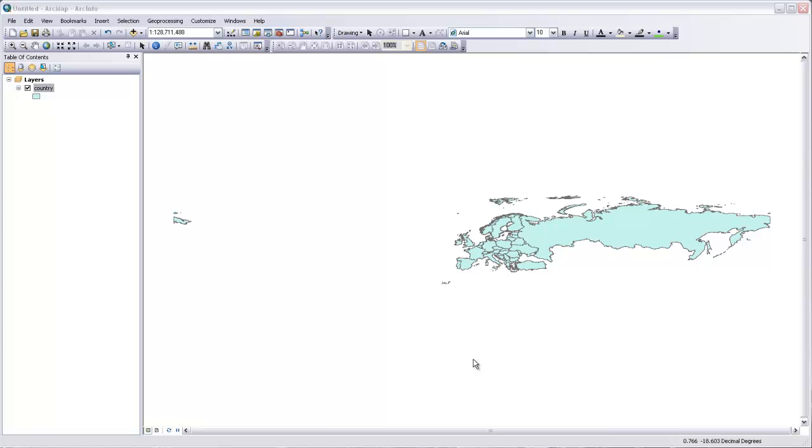In this video, I'll show you how to set the projection for a data frame in ArcMap. Because the data we're working with has its own projection information associated with it, ArcMap knows where it is in the world, and we can re-project it on the fly to fit the projection we set for the data frame.